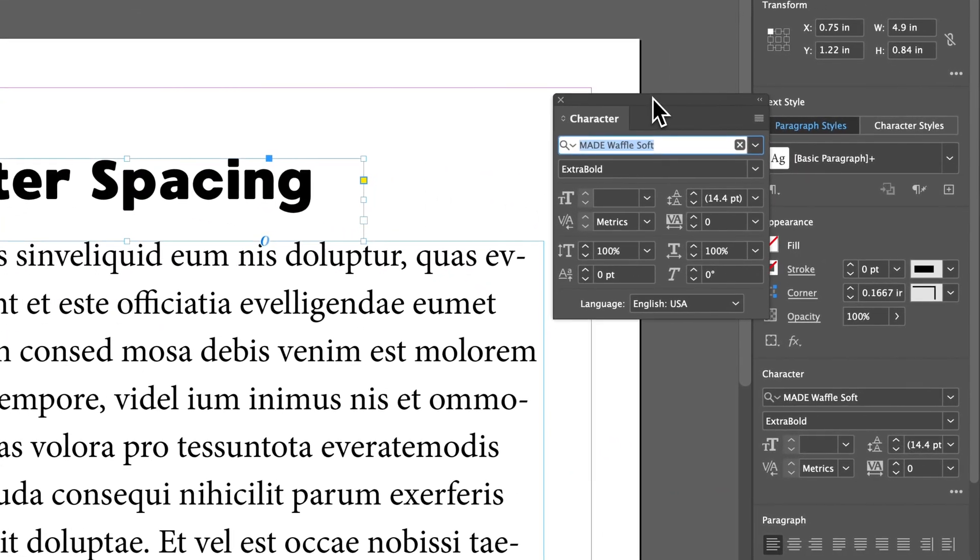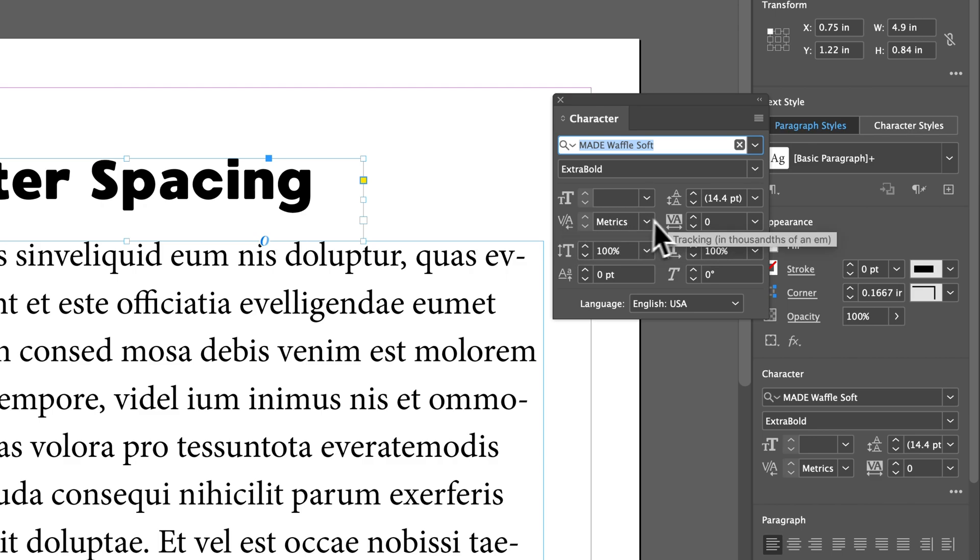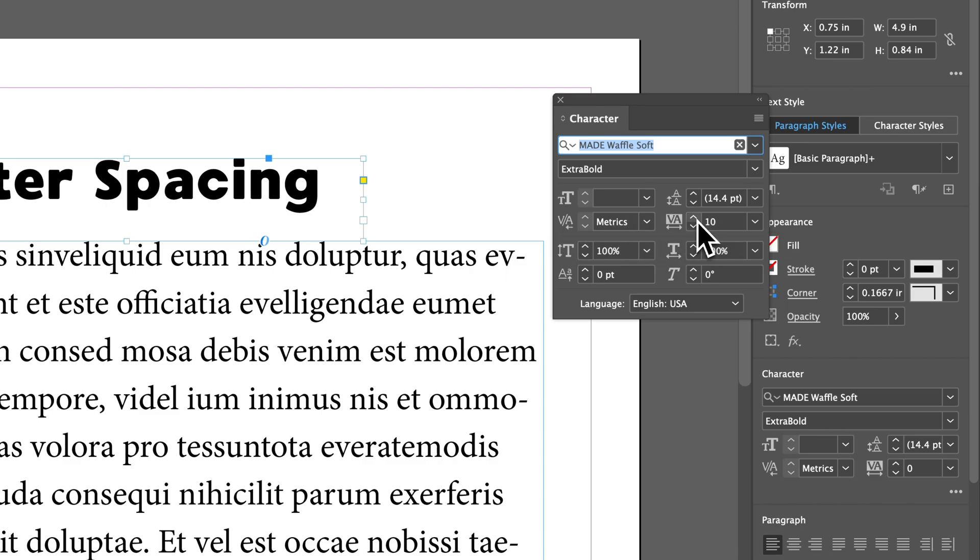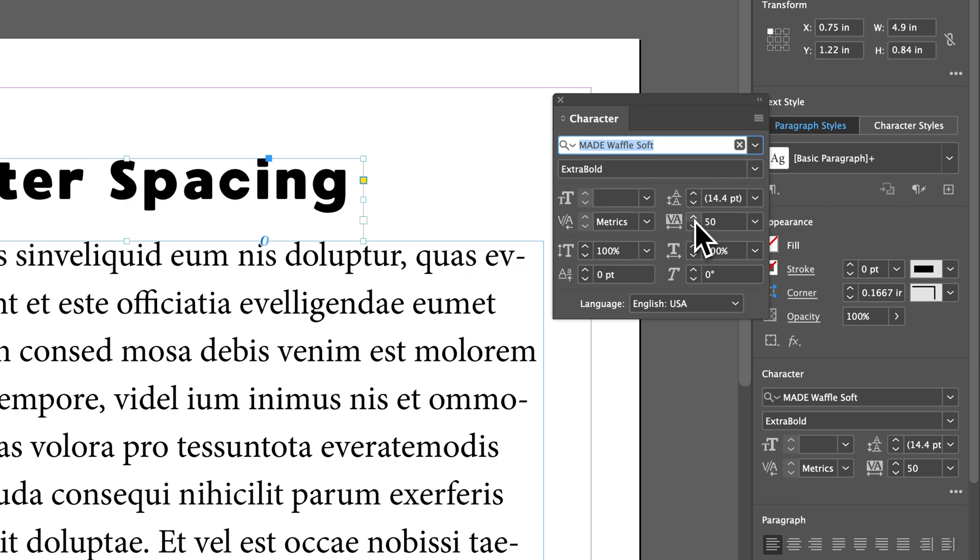Now once we're in this character panel, we actually have two options. One is called kerning, that is individual letter spacing, and the other is called tracking. Tracking will allow you to change the letter spacing between all the letters at the same time, and to the same amount.